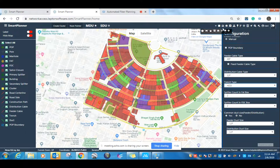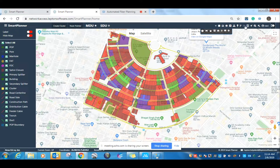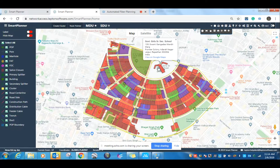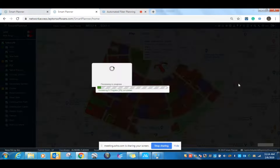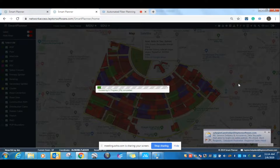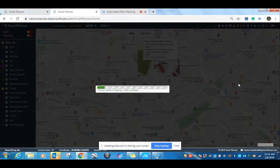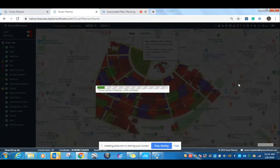After selecting all the planning configurations, I will select the exchange location. Suppose I want my exchange to be placed here — I will just process the plan. You will see on the screen that it starts placing all the network elements and equipment on the map. It will start processing the plan. Now you can see that primary splitters are being processed, and in minutes it will generate an automatic fiber network plan.